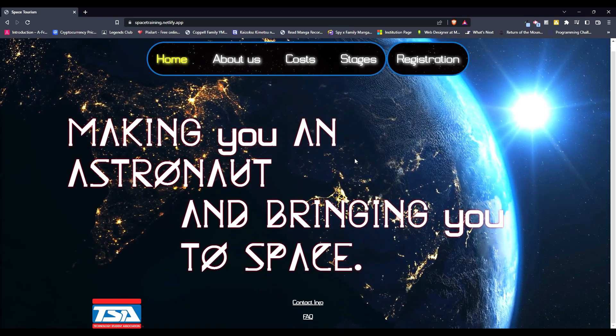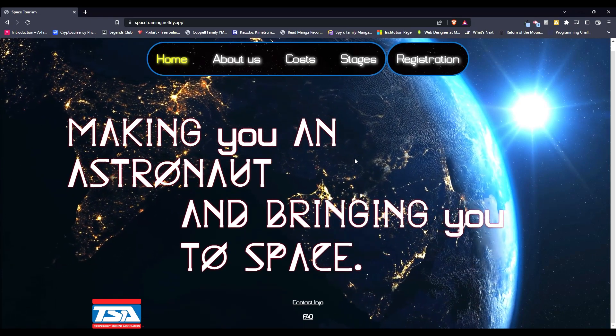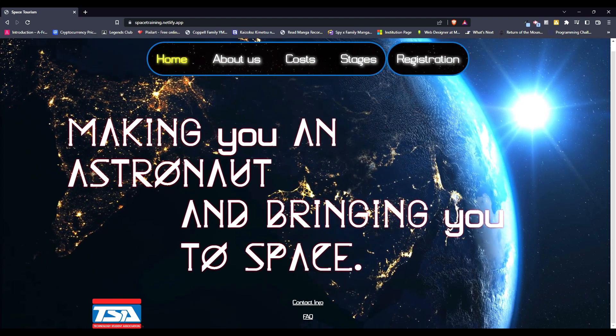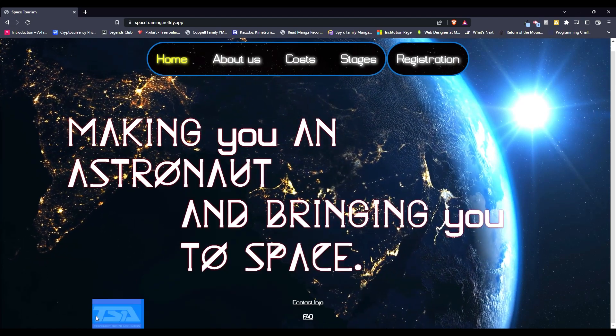In this week's video, I will be showcasing my Webmasters project for TSA, Technology Student Association, right here.